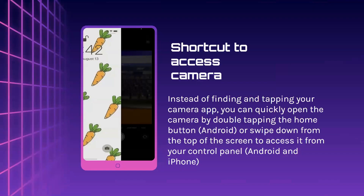A shortcut to access the camera: instead of finding and tapping your camera app, you can quickly open the camera by double tapping the home button on Android, or swipe down from the top of the screen to access it from your control panel. The swipe-down option is for both Android and iPhone, while the double-tap home button option is for Android only.